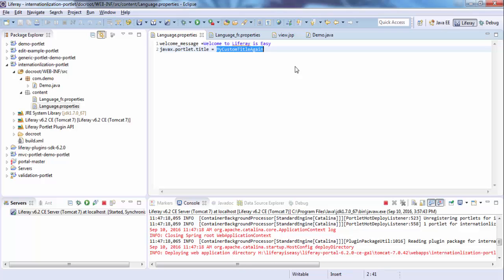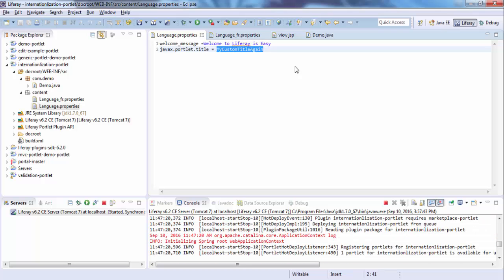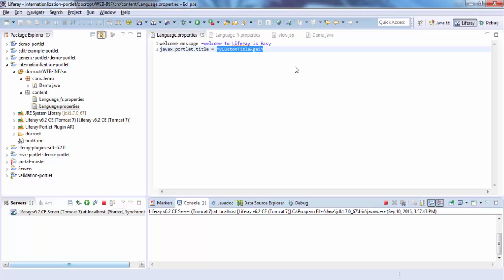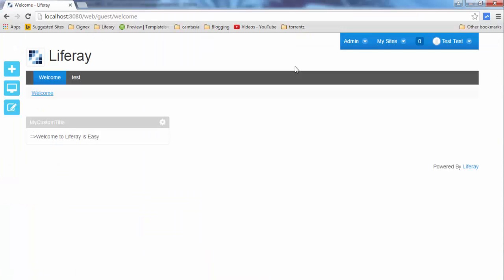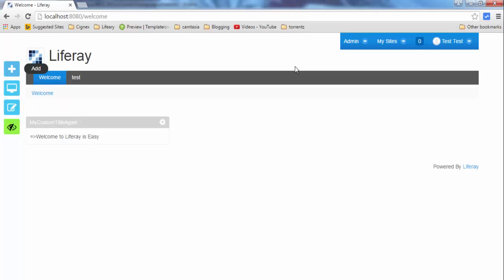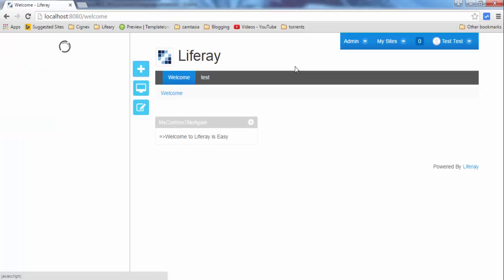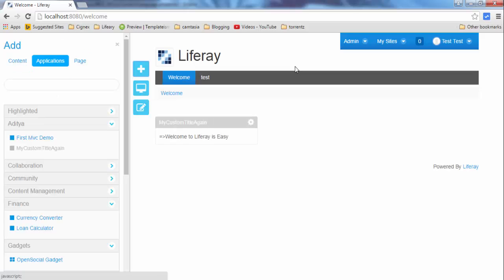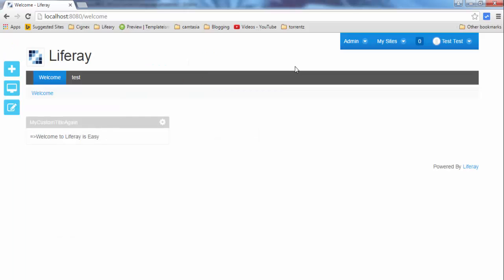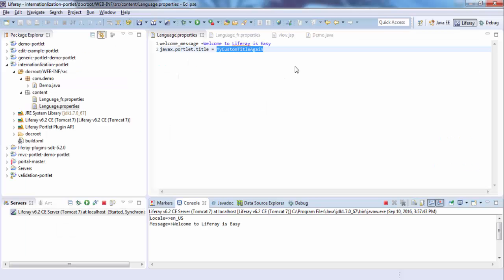So this is deployed. And look, this comes as My Custom Title again. And same here, and same here, and there.